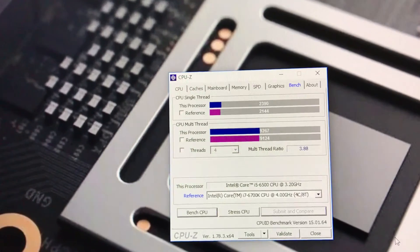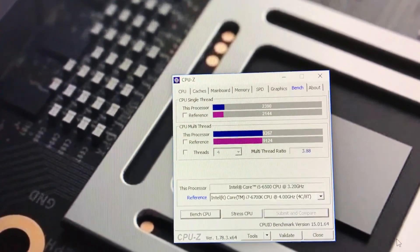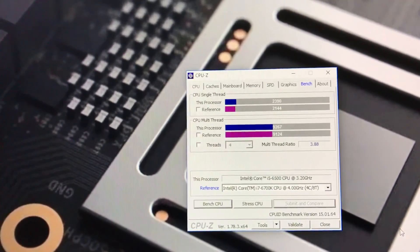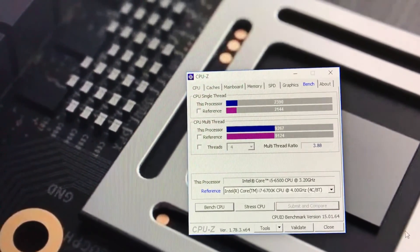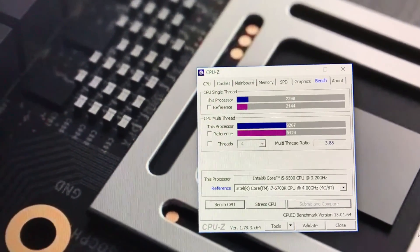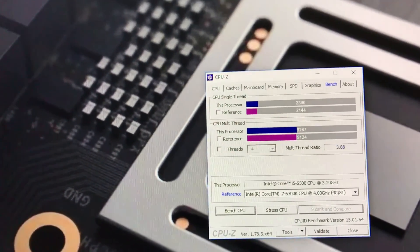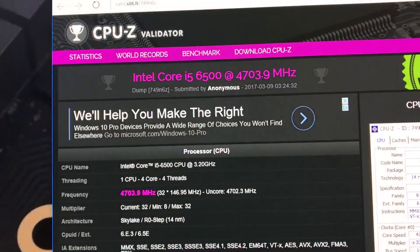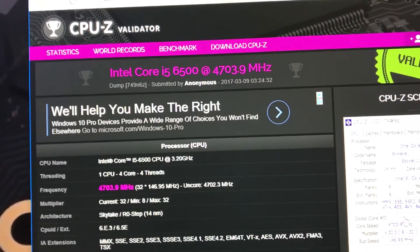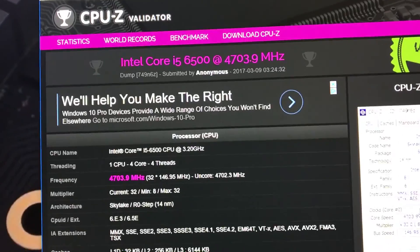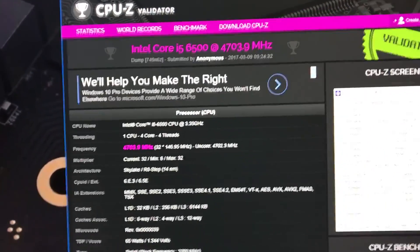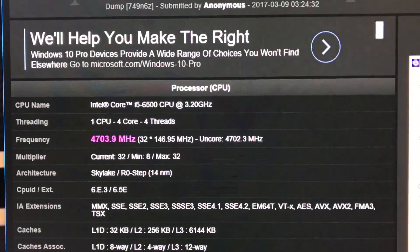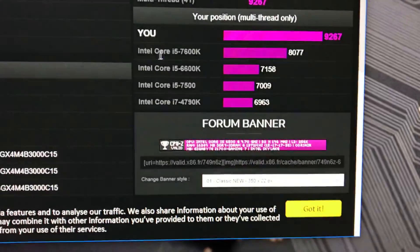I do recommend if you guys are on a budget to shop around. If you find a non-K i5-6500, even a stock non-K i5-6500 will perform better than an overclocked Core i3, trust me.